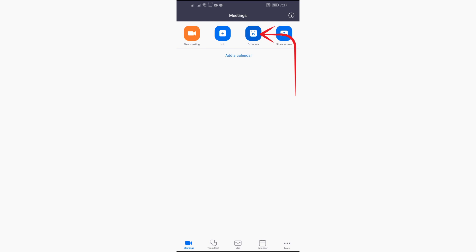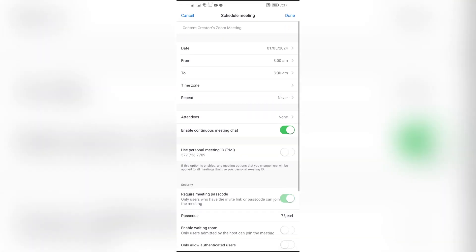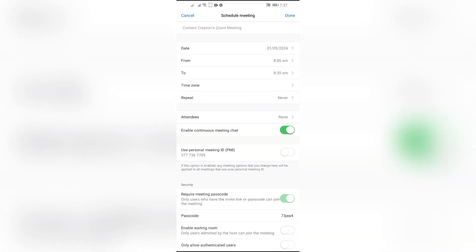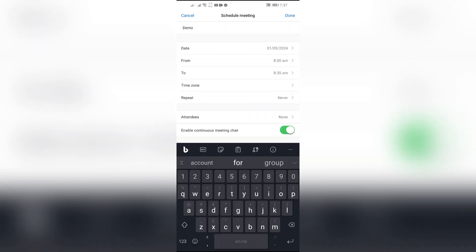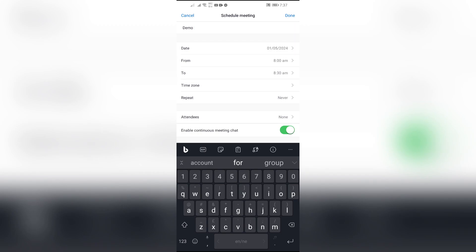After that, click on this Schedule icon. After going into the Schedule icon, just simply create your scheduled Zoom meeting.